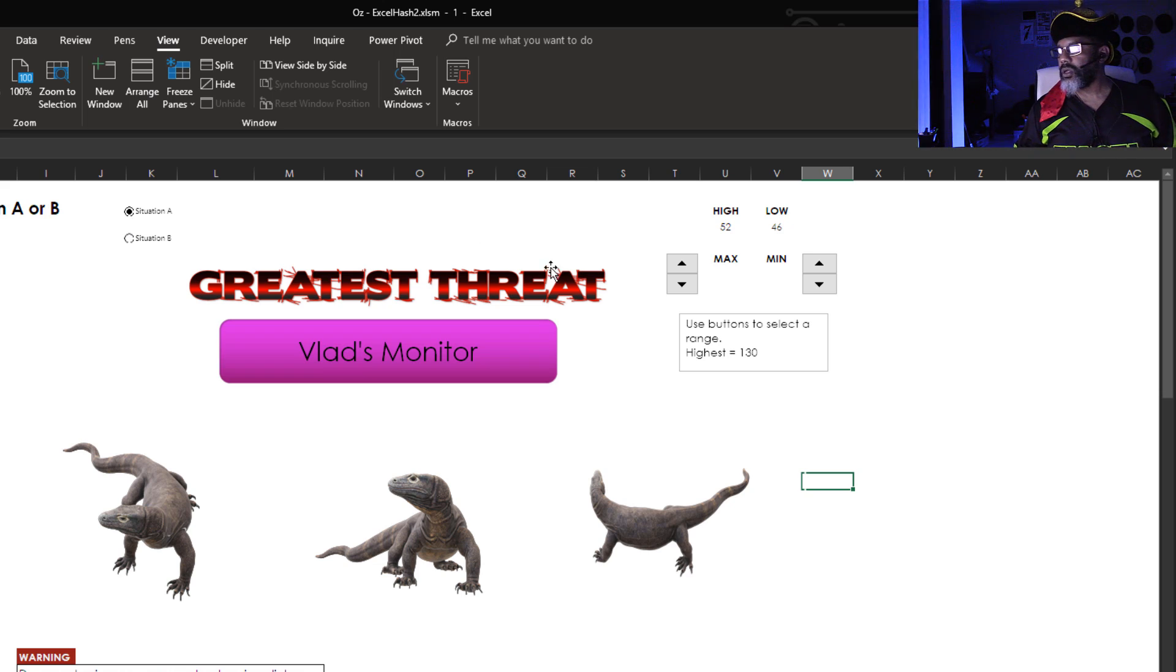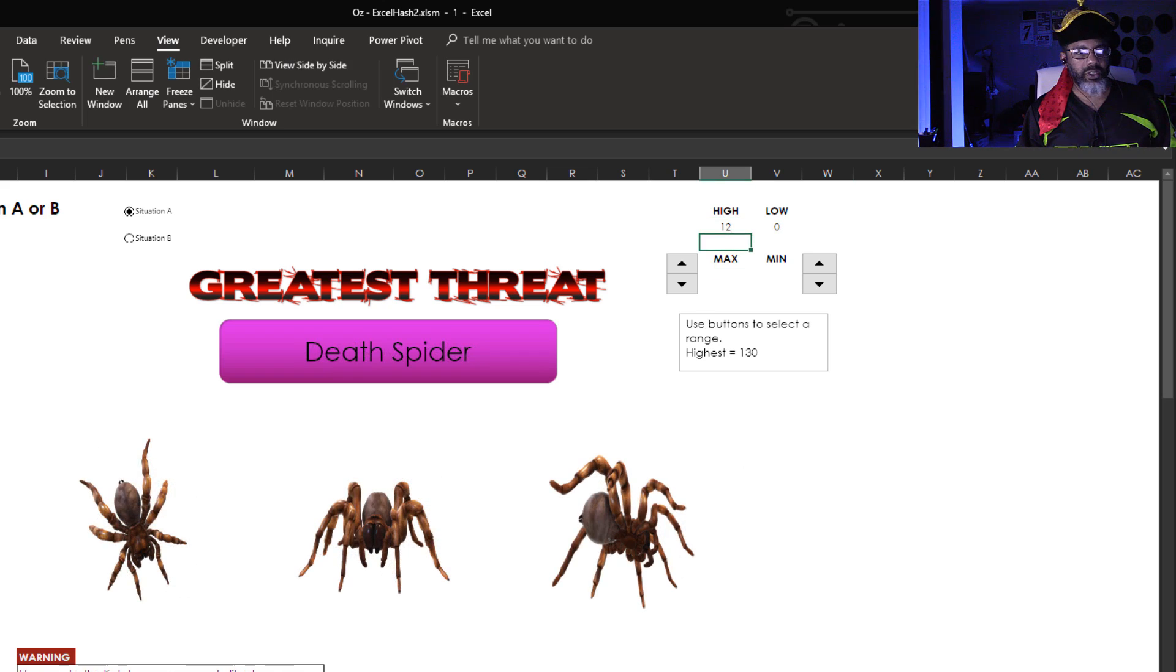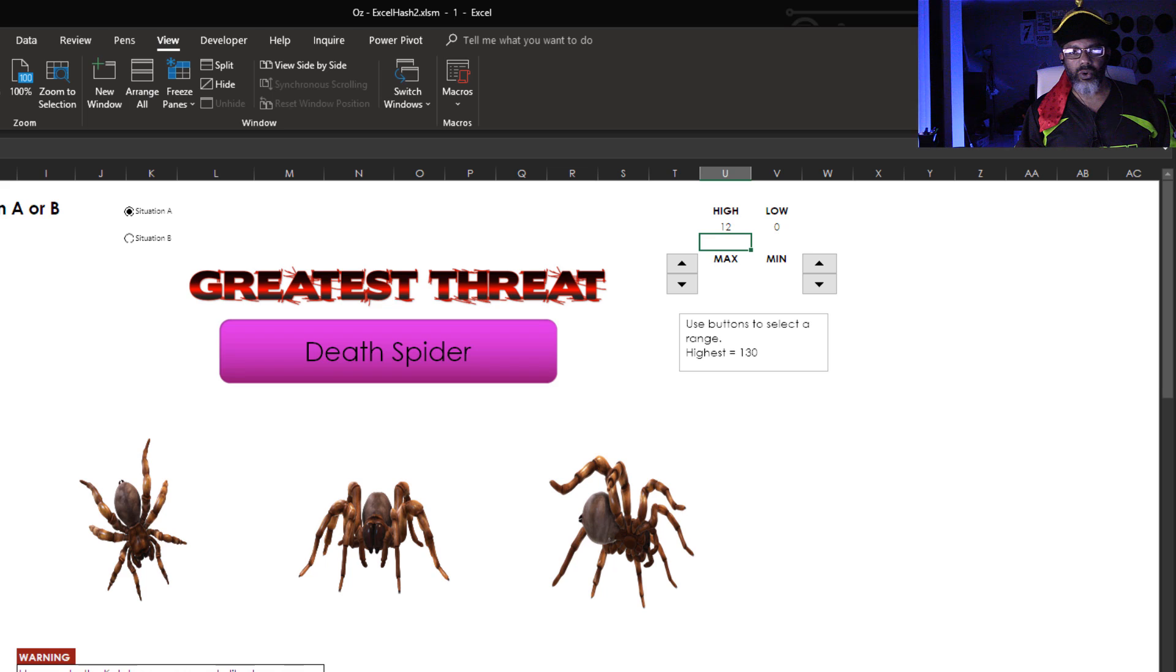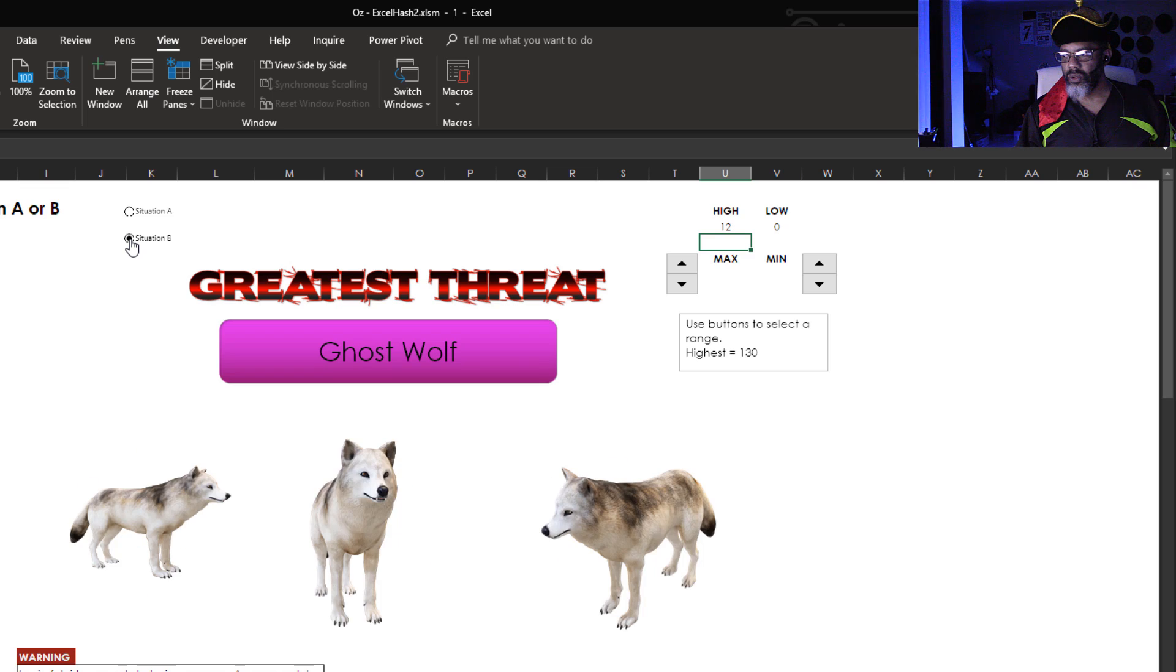Let's look at situation A. That is still Vlad's monitor. Let's look between 12 and 0. The death spider. 12 to 0. Situation A. Situation B. The ghost wolf.